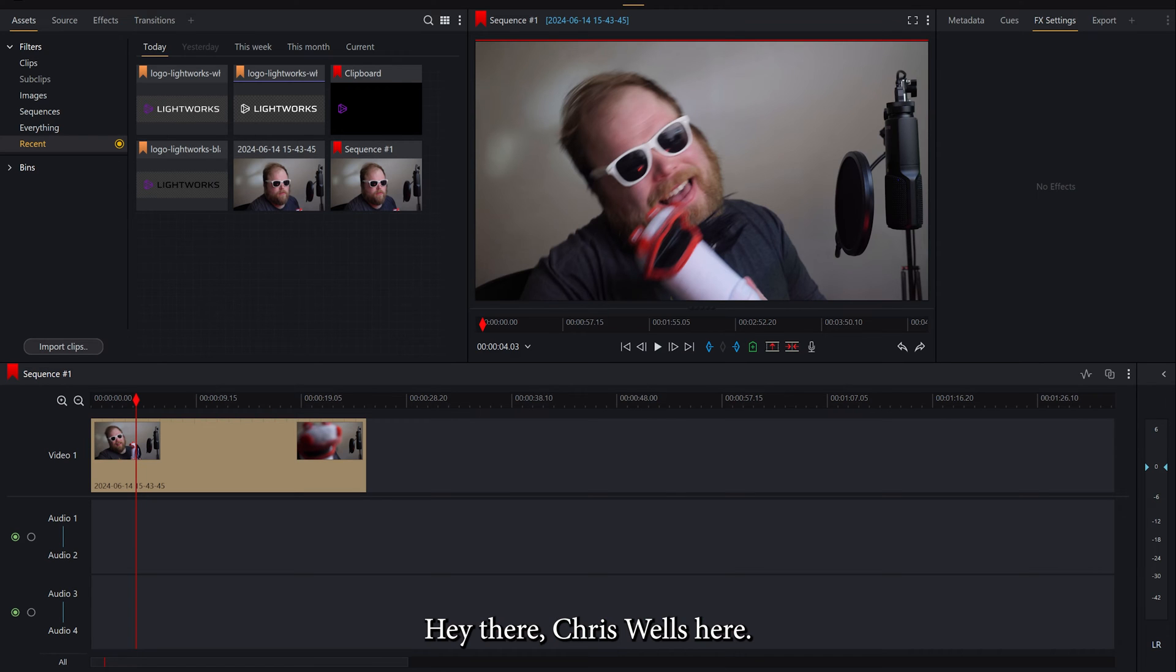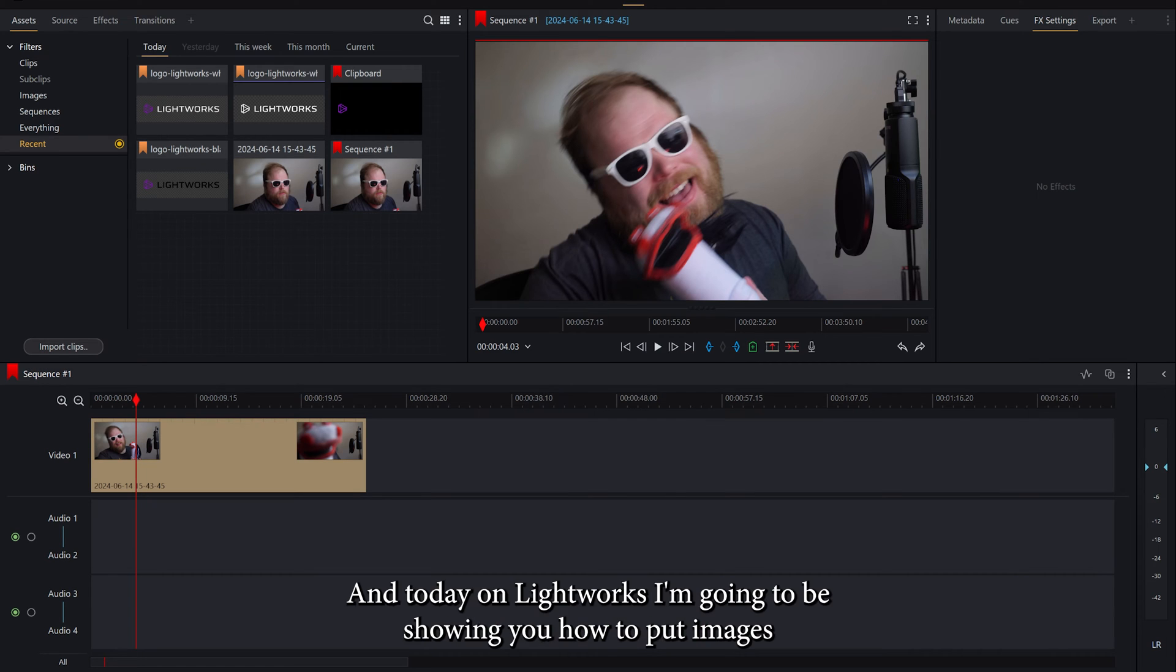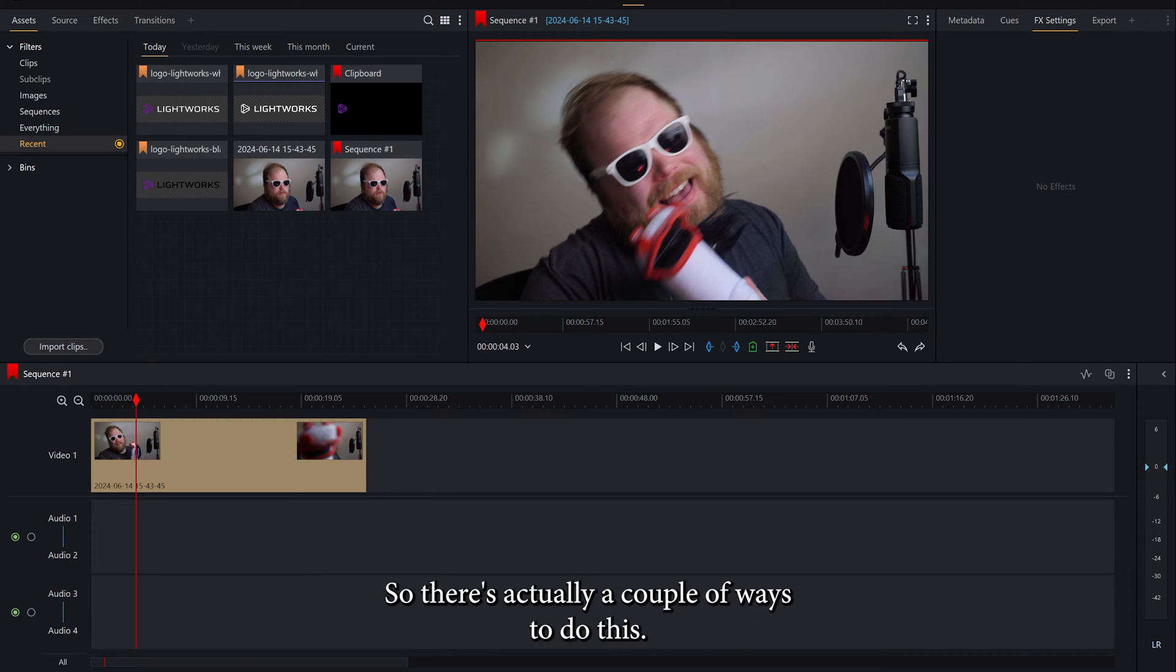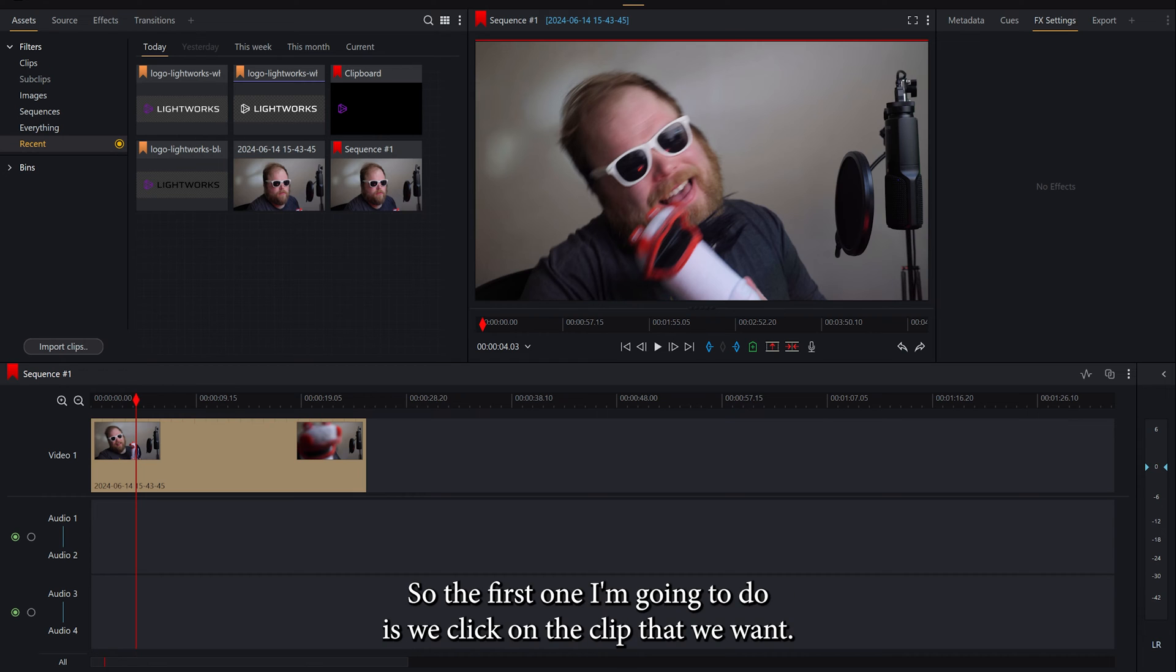Hey there! Chris Wells here and today on Lightworks I'm going to be showing you how to put images on top of your video clips, normally to make a watermark. So there's actually a couple of ways to do this.